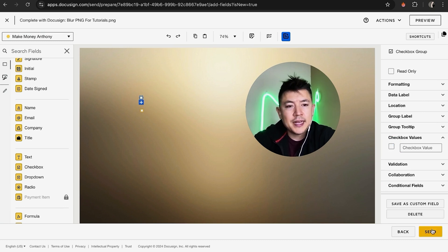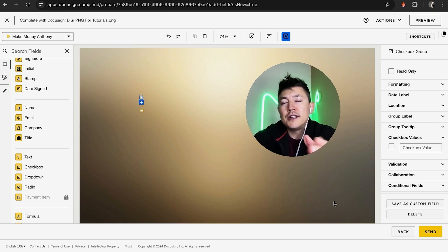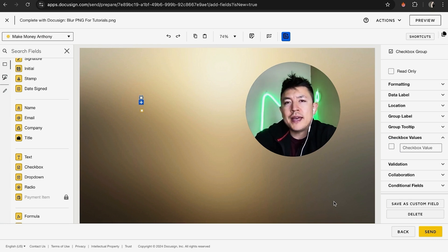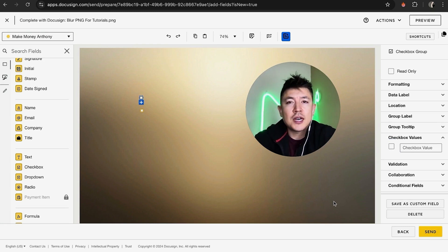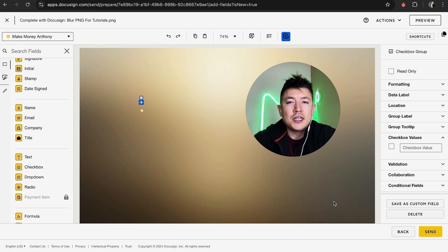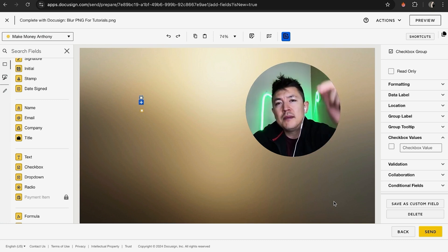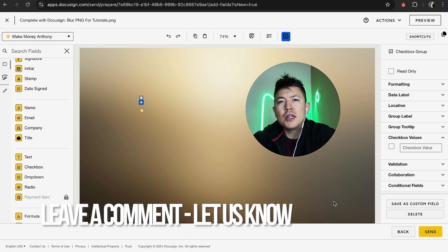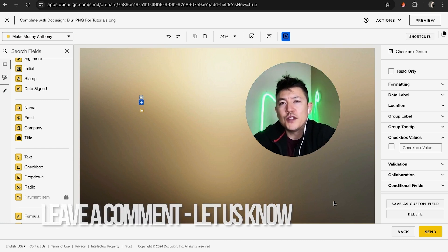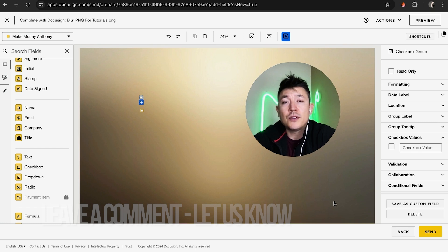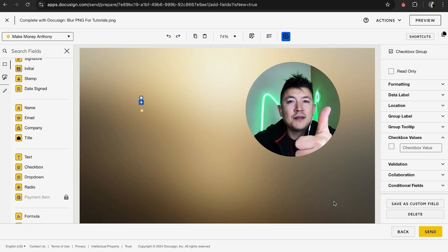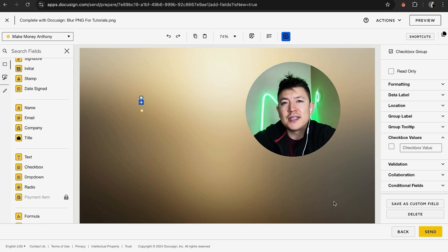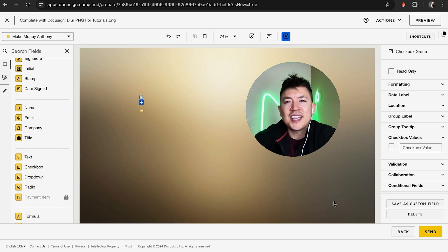So there you have it guys. If you're wondering how to add a checkbox into your DocuSign document, that's the easiest way I know how to do it. If you know an easier way, be sure to leave a comment below and let the rest of us know. Hopefully you found this video useful. If so, click thumbs up or maybe consider subscribing to my channel. Hope to see you on the next video. Thanks again for watching.